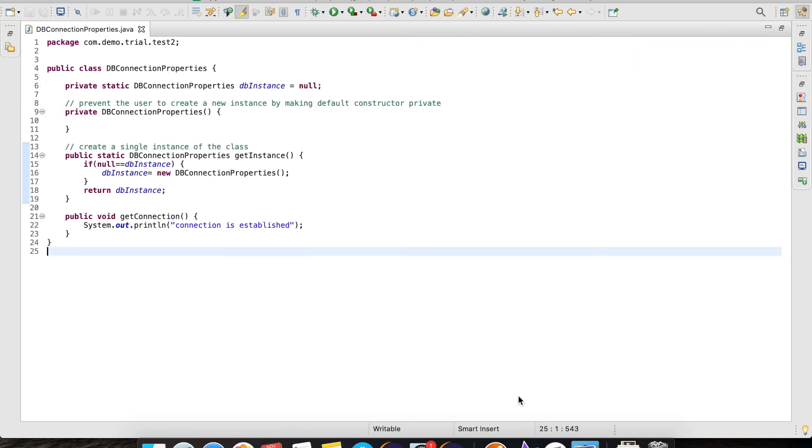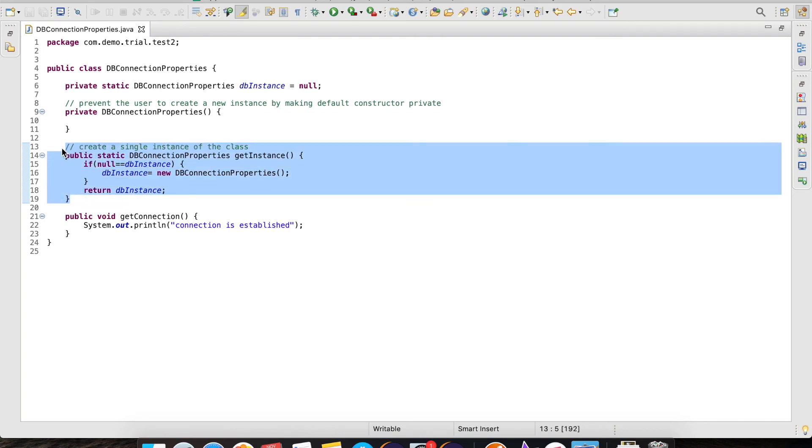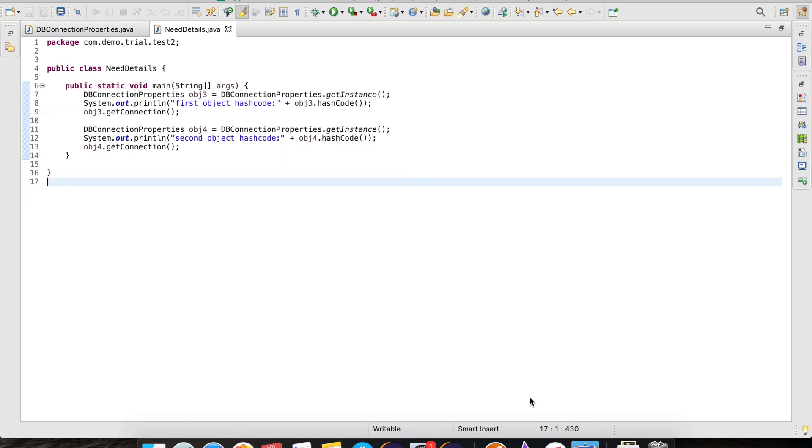This is because we are not allowed to create an object reference using the new keyword but allowed to create it only by calling the getInstance method and this method has the logic to create an object reference only once.